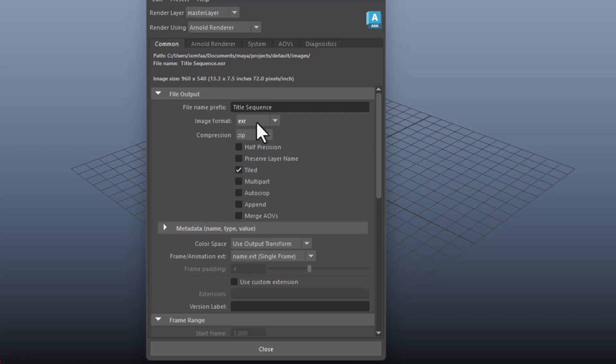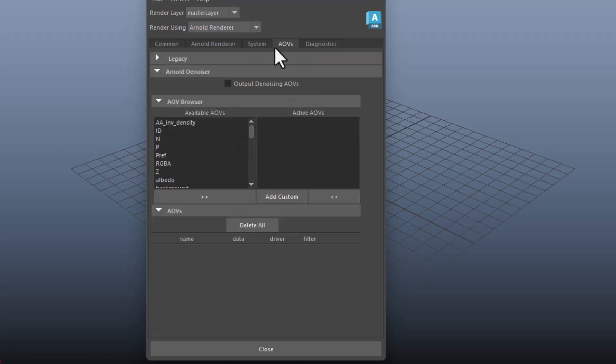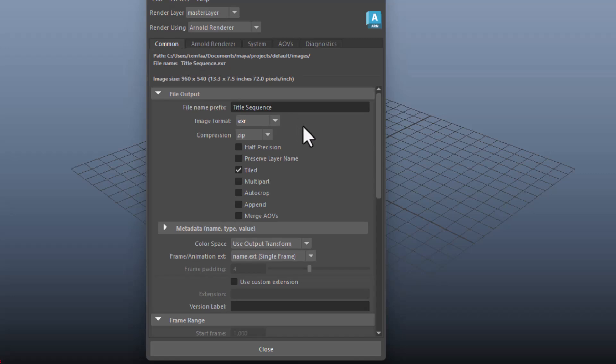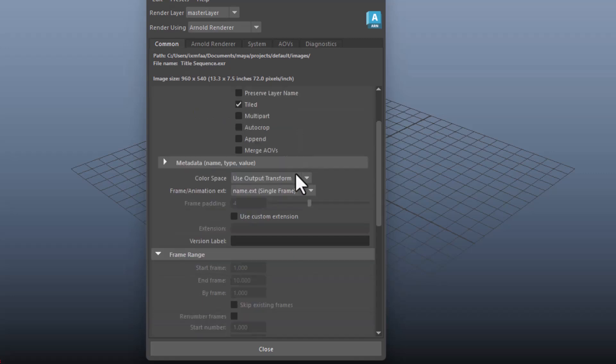EXR is best, especially if you're working with AOVs or render passes, because it's going to allow you for a higher level of editing later on in post. If you're rendering a still image, you don't need to worry about this section. But I'll go back to it for animation sequence.